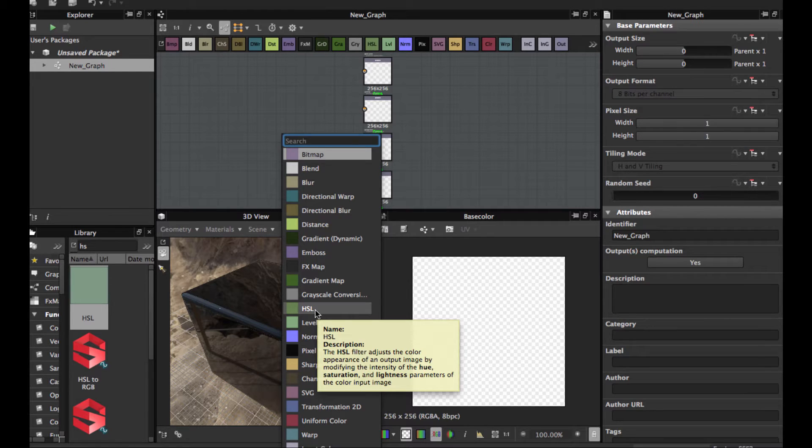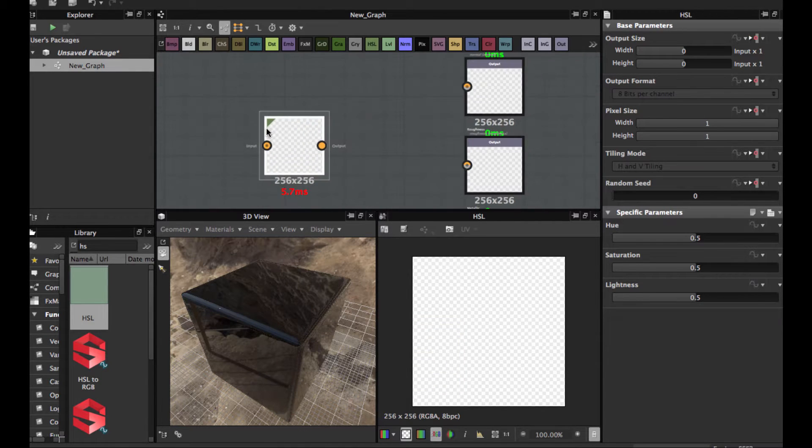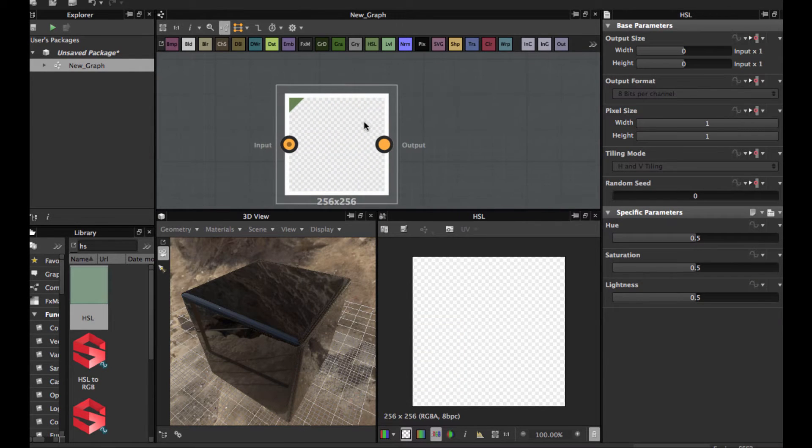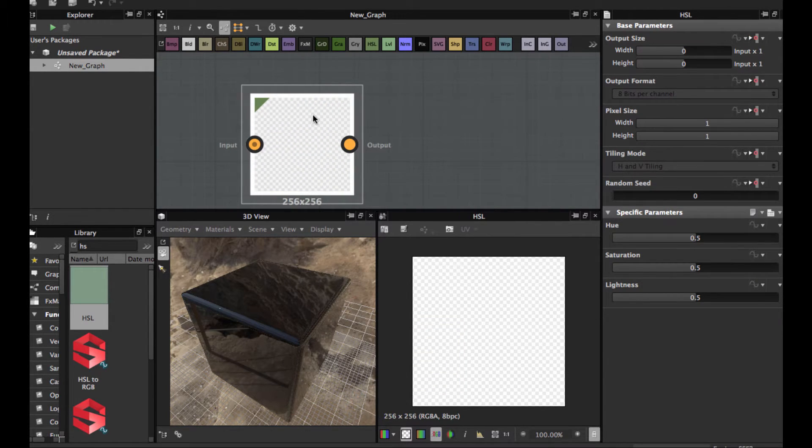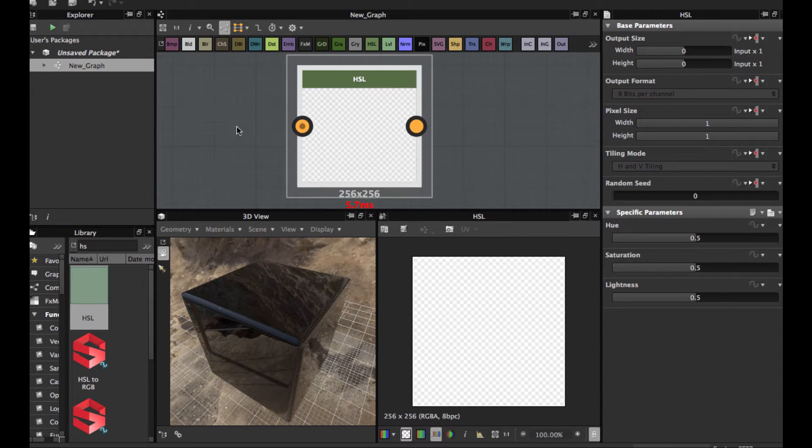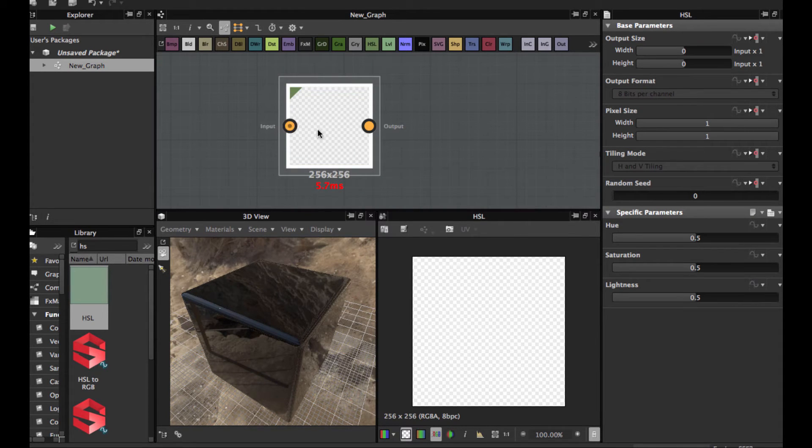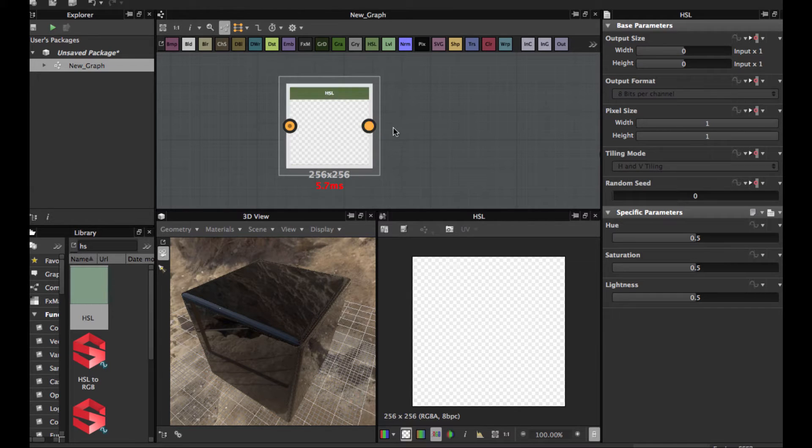Just click here. This node is for only color input, as you see, and outputs color too.